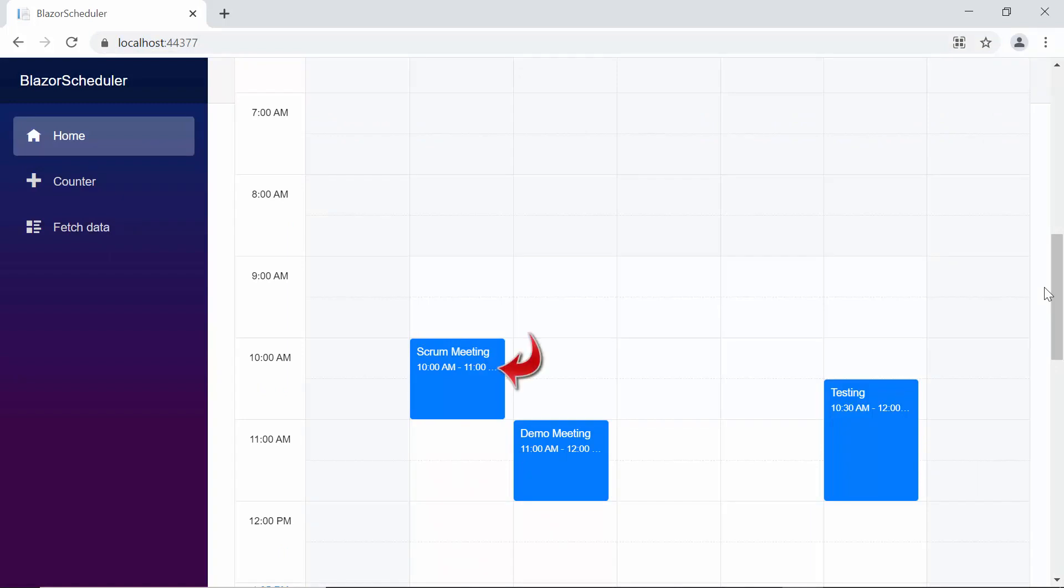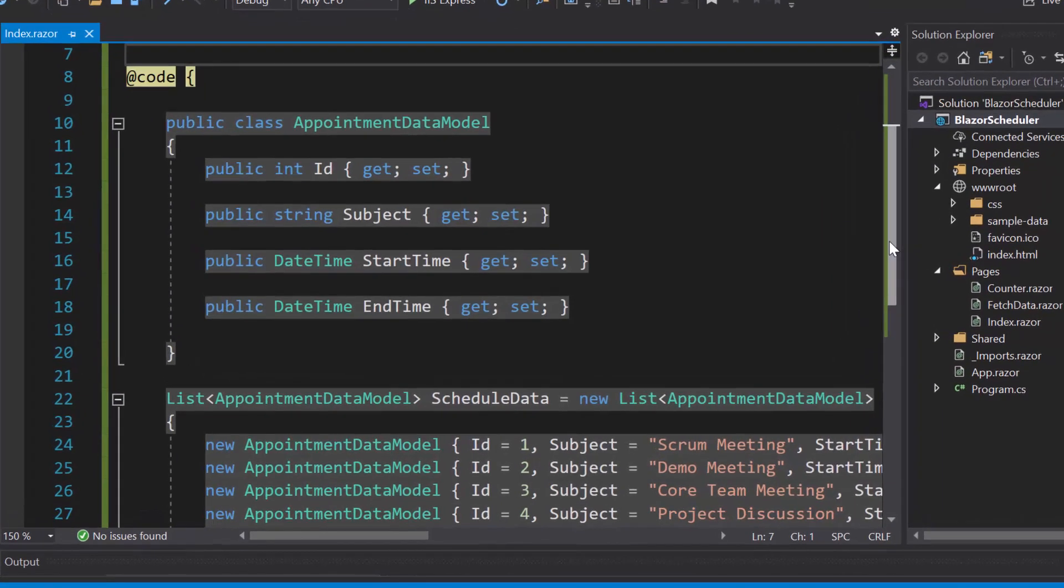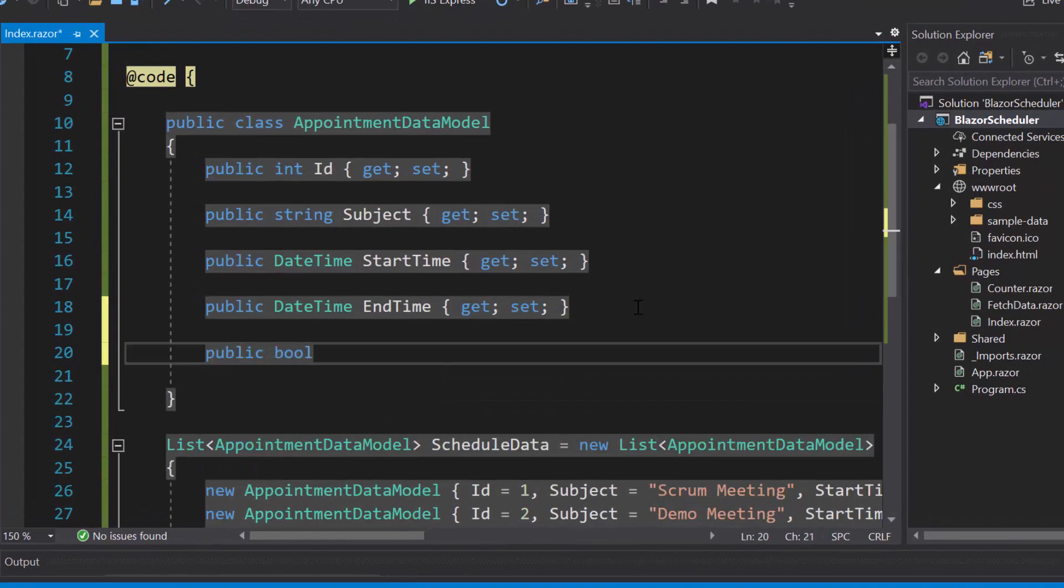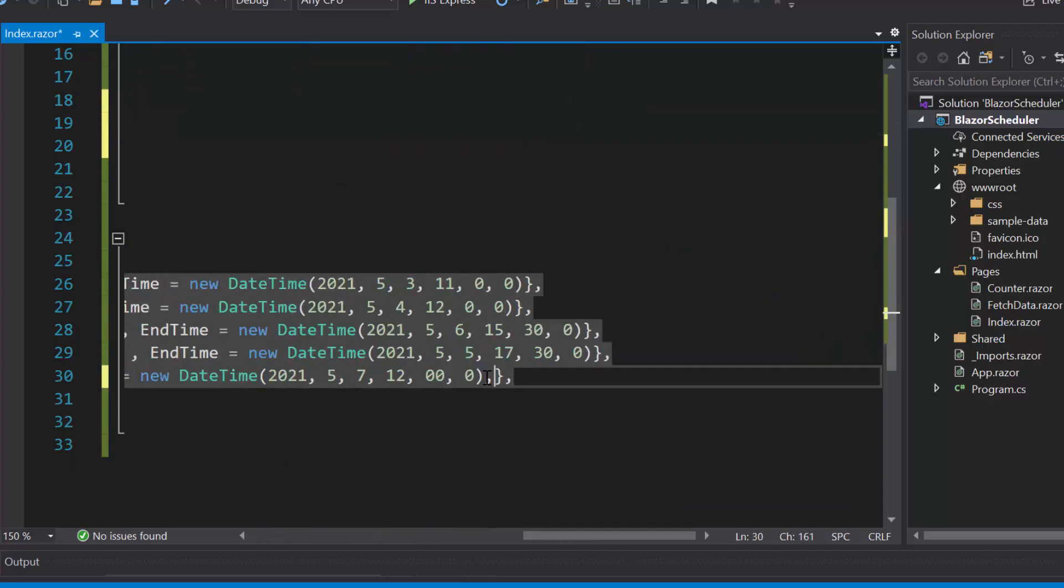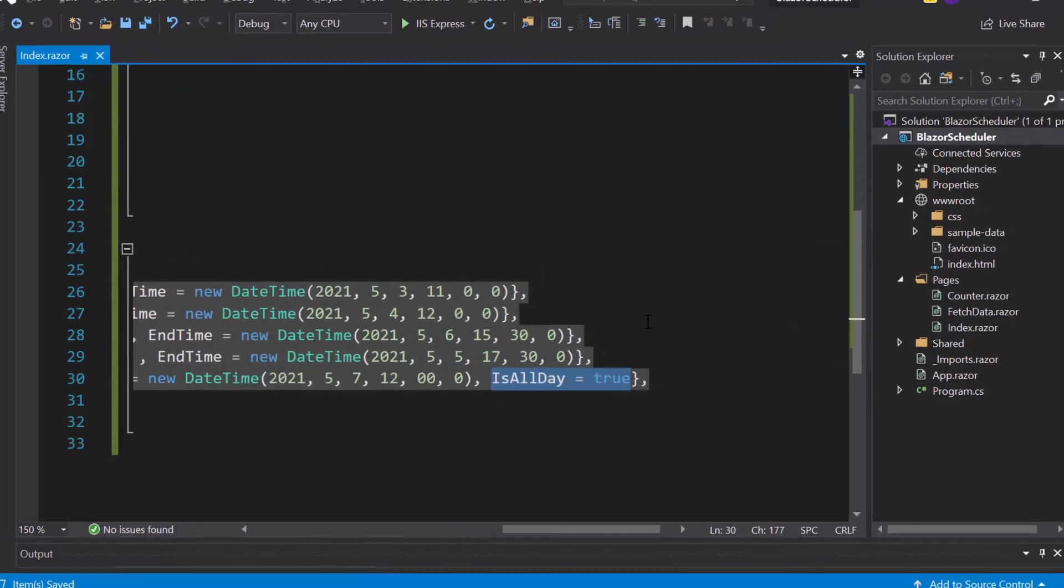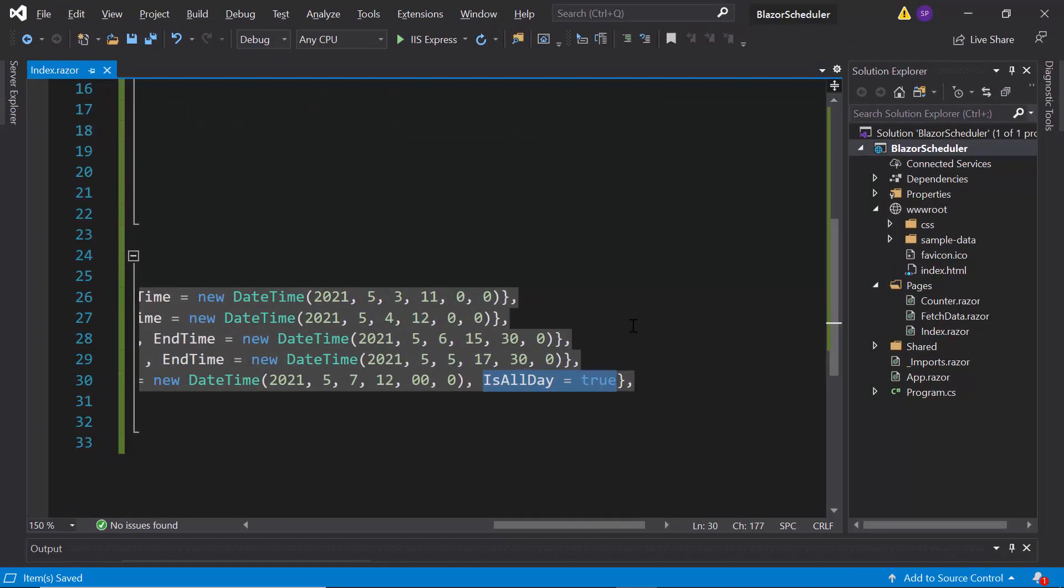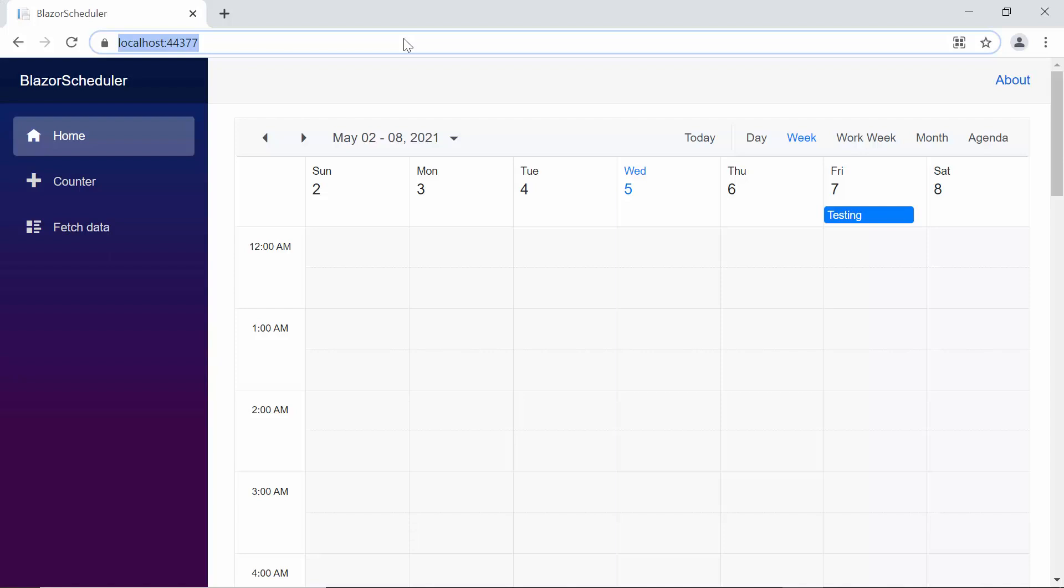In this scheduler, you can see the appointments are defined with a particular time slot. Suppose if I want to make the appointment as an all-day event, then I may need to use the isAllDay property of the scheduler component. Now I'm going to make the testing appointment as an all-day event. Therefore, first let me define a bool property isAllDay inside the appointment data model class. And then I will set the value as true for isAllDay property. Look at the scheduler component now. You can see the testing appointment at the top section, near the date header.